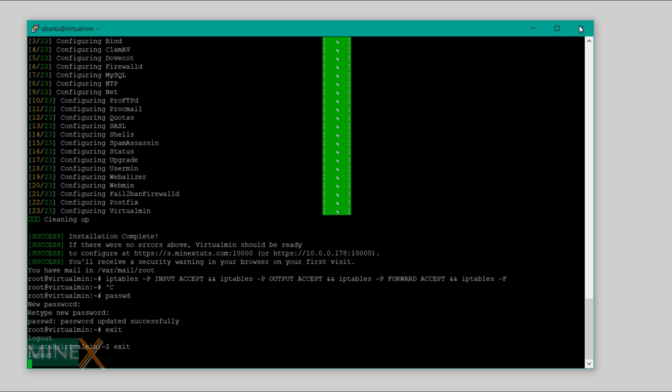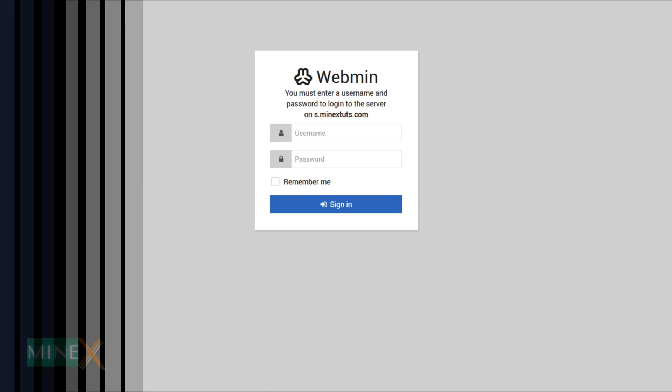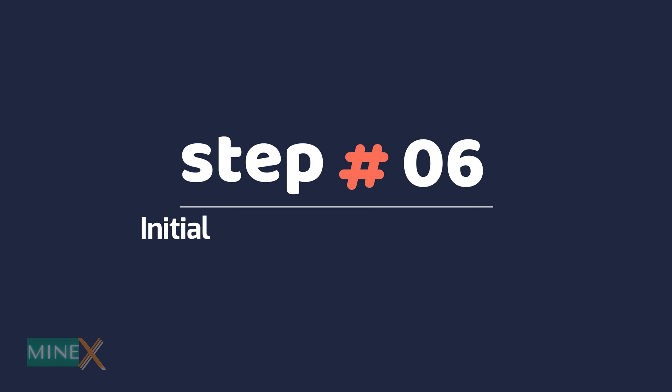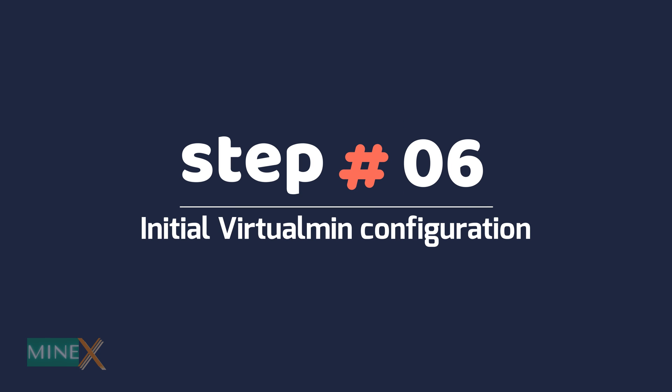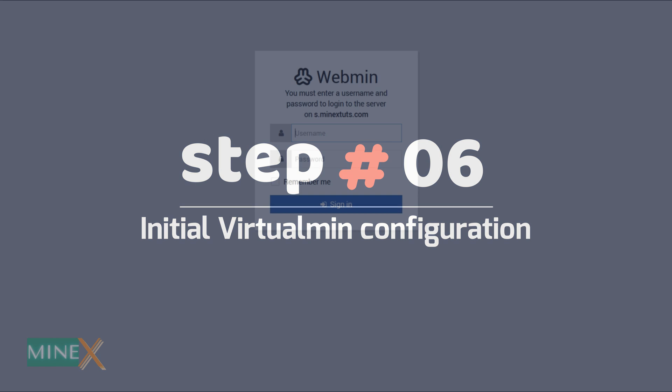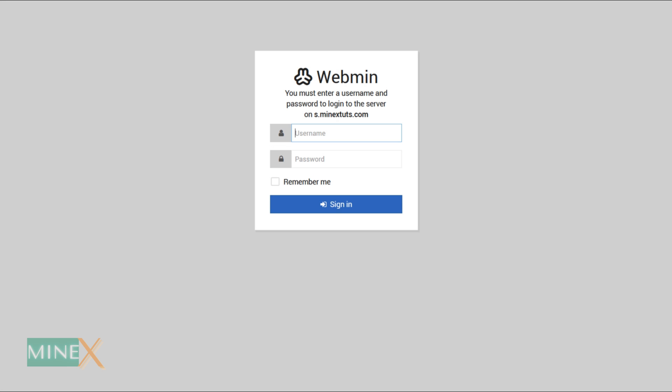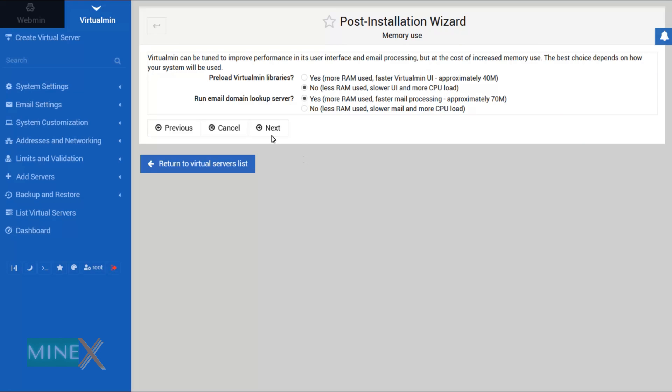Step 6: Initial Virtualmin configuration. Login into the Virtualmin control panel using root as username and root password as the password. After the login you will see this post installation wizard. There are few simple steps. Go through these steps carefully. Here select run domain lookup server.